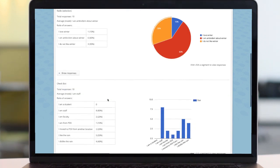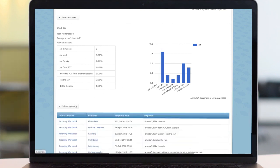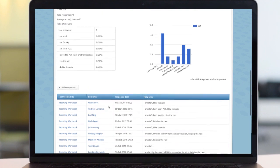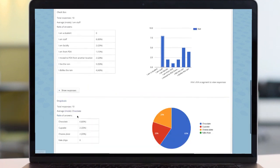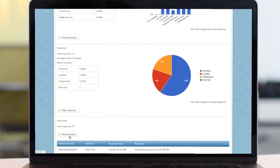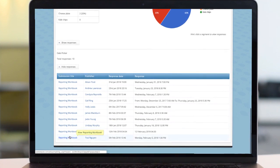Check boxes display in a bar graph to easily show the most popular responses. And finally, for date fields, you can see two dates. The first shows when the person completed the field. The second shows the response they gave.